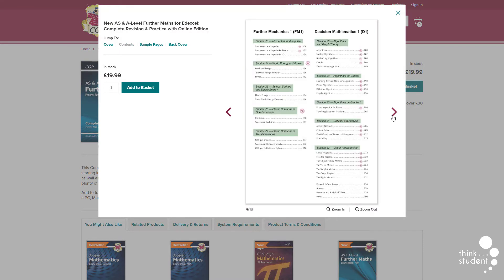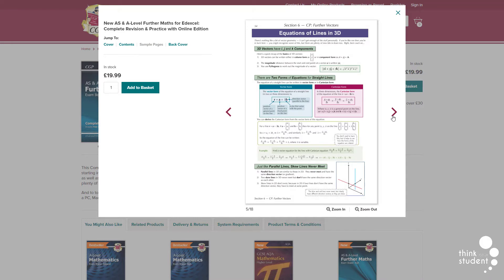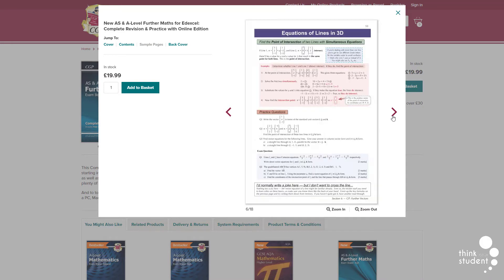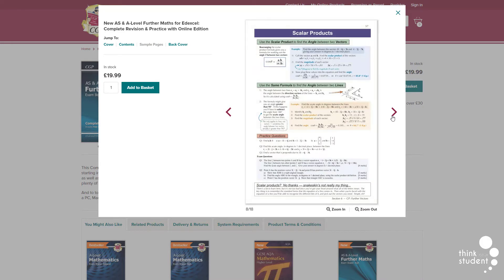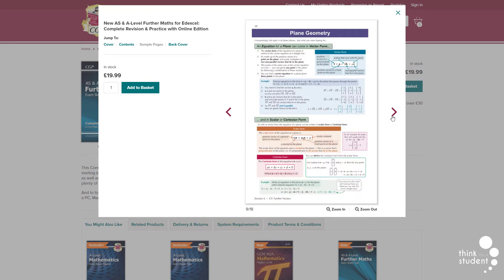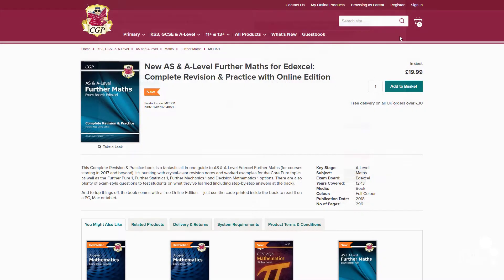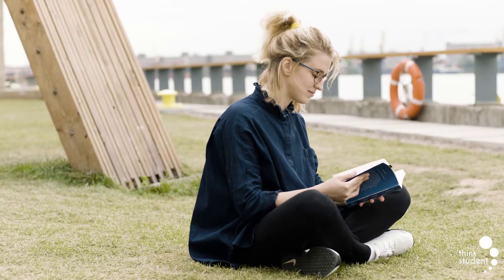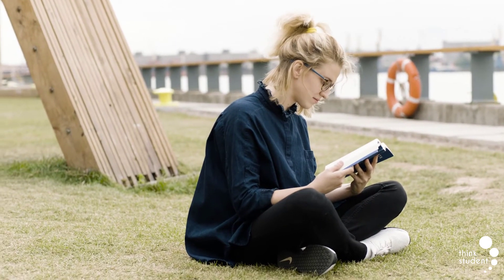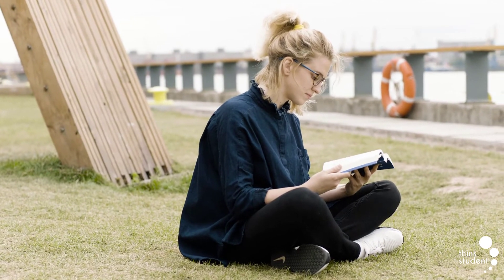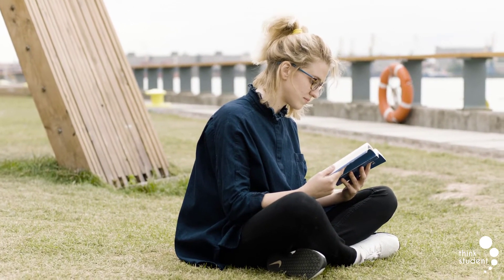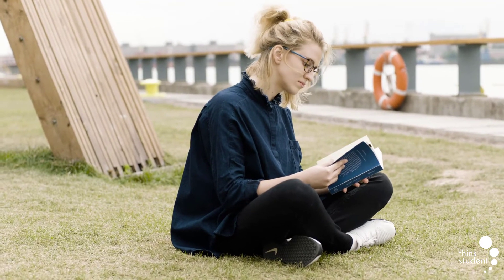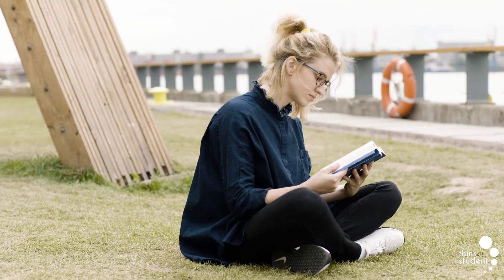Textbooks, on the other hand, completely contrast revision guides as they explain concepts in depth. Textbooks are perfect if you ever don't quite grasp a topic in class, and especially useful when it comes to the Year 2 part of your course, as many parts are hard to understand the first time around. But it's also very important that you get the correct textbooks and revision guides for the exam board you're doing, as the content can vary in areas.